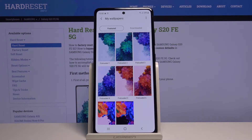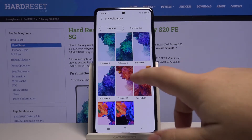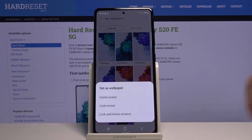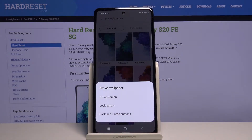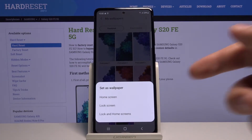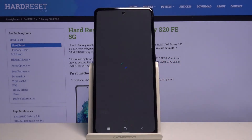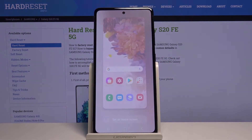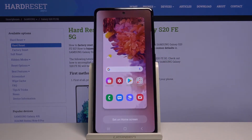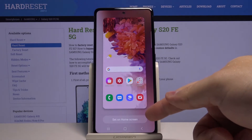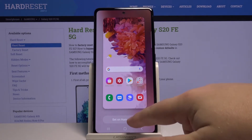Select the one you like by tapping on it. Now you can apply it to home screen, lock screen, or lock screen and home screen. Select the option you like. In our case we're gonna select home screen, then tap on set on home screen right here.